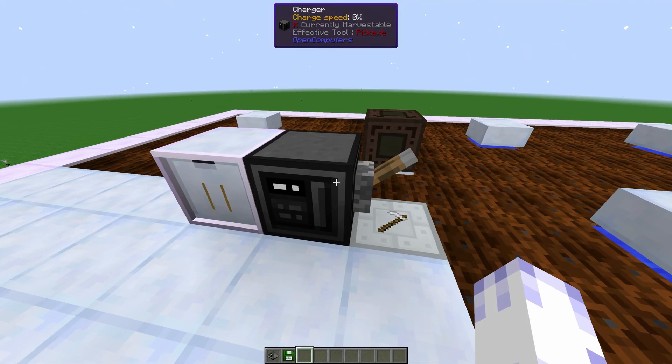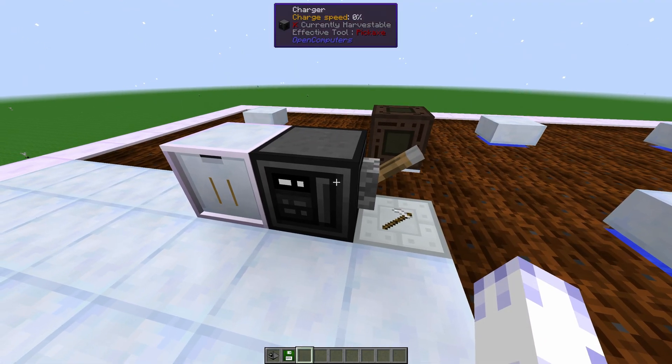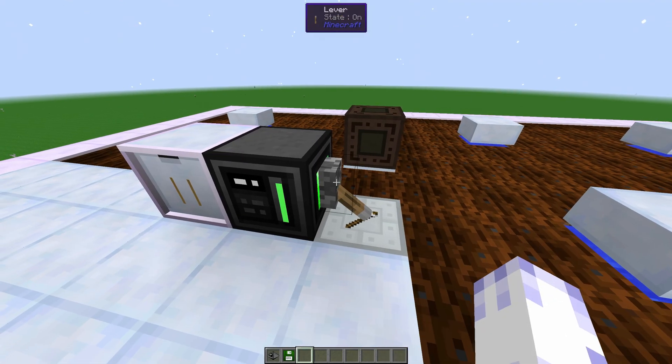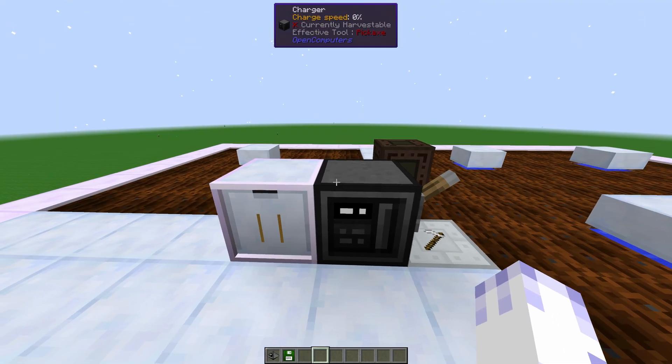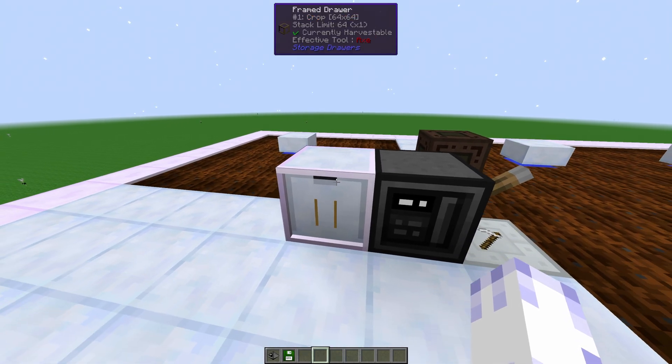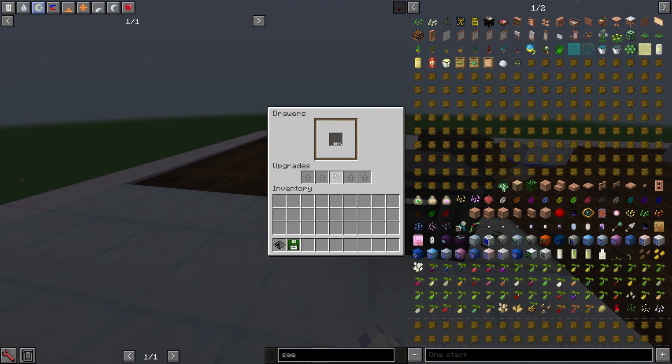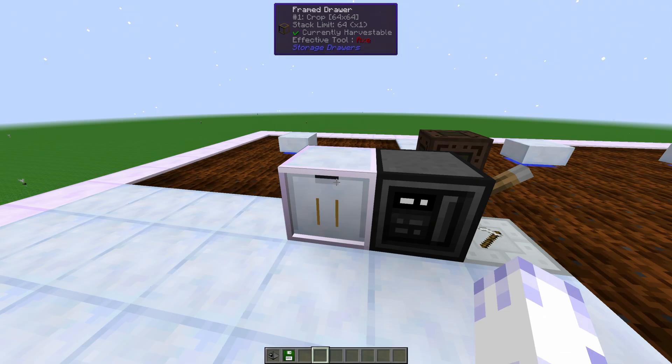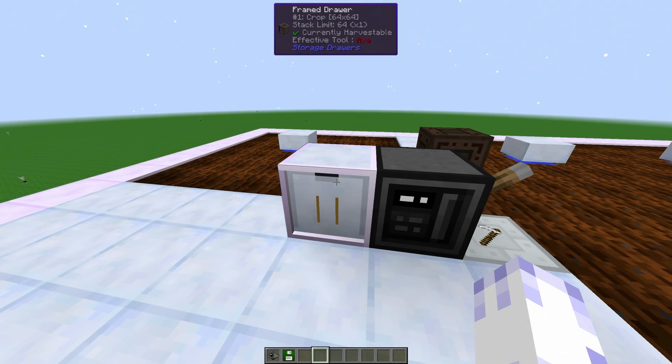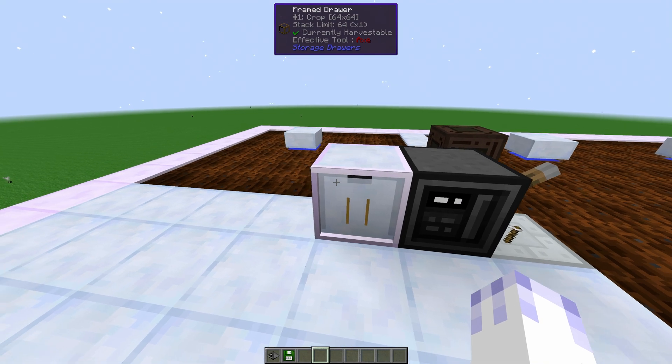Then we have the charger for the robot. You need a redstone signal for it to work. Next to that, you'll need a storage container of crop sticks. It can be a chest, it can be a drawer, it can be a barrel, anything.